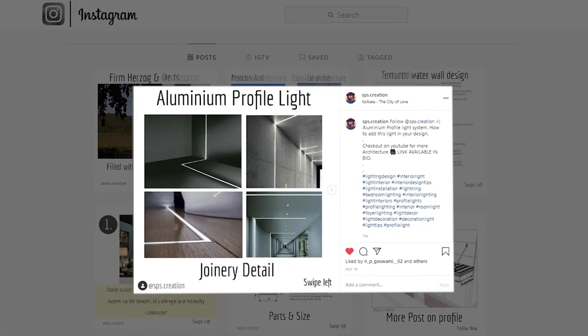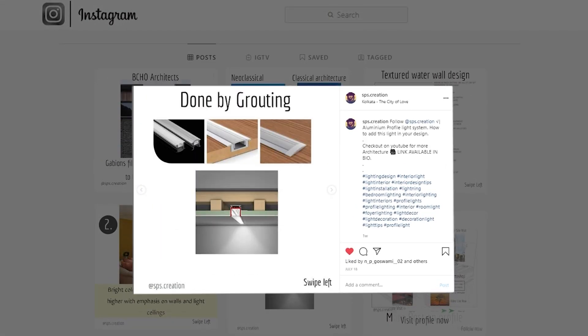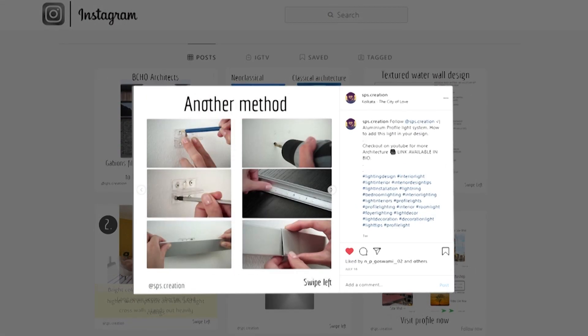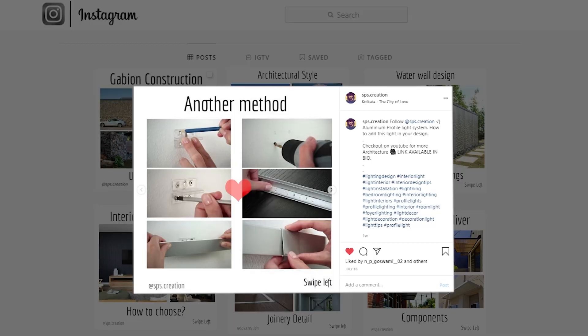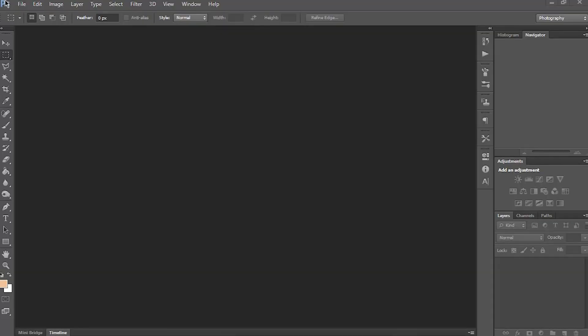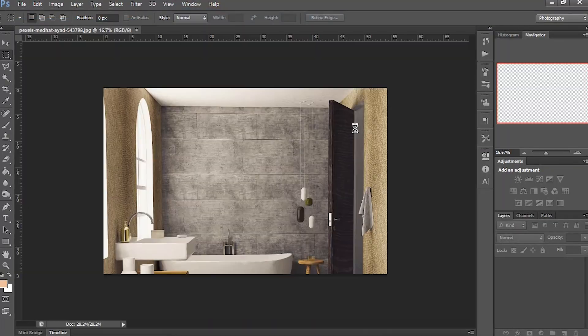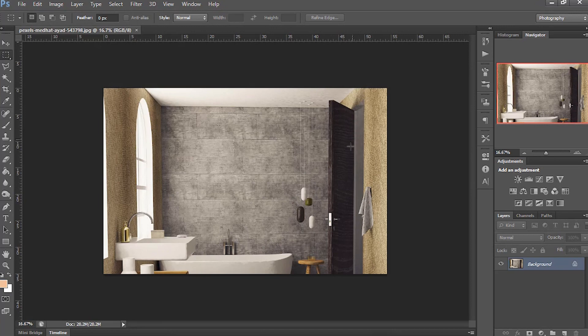I think this is going to be a very simple and easy way in Photoshop to enhance your texture. First, open the image and see the texture is not looking so perfect.